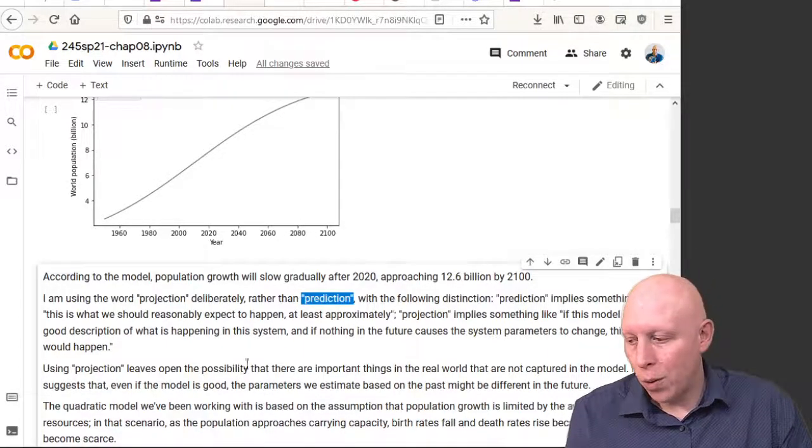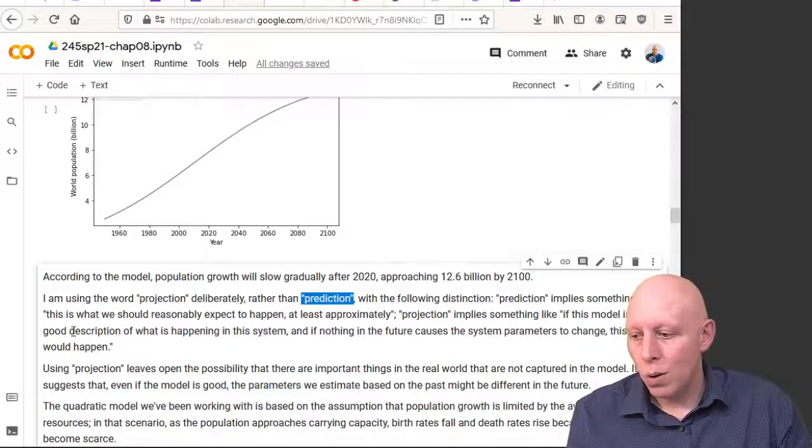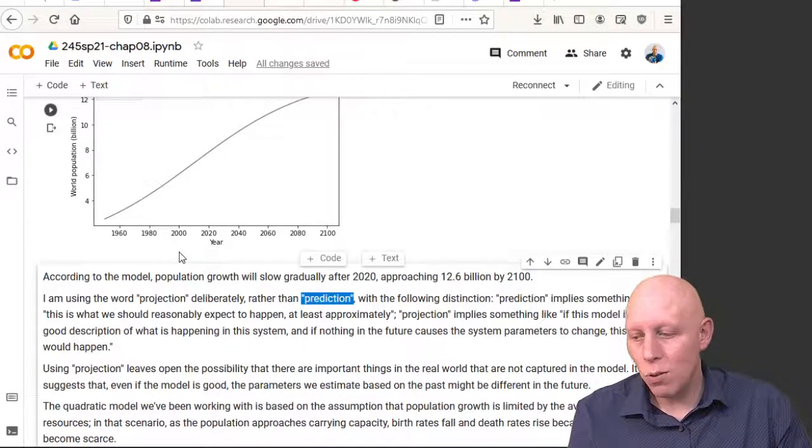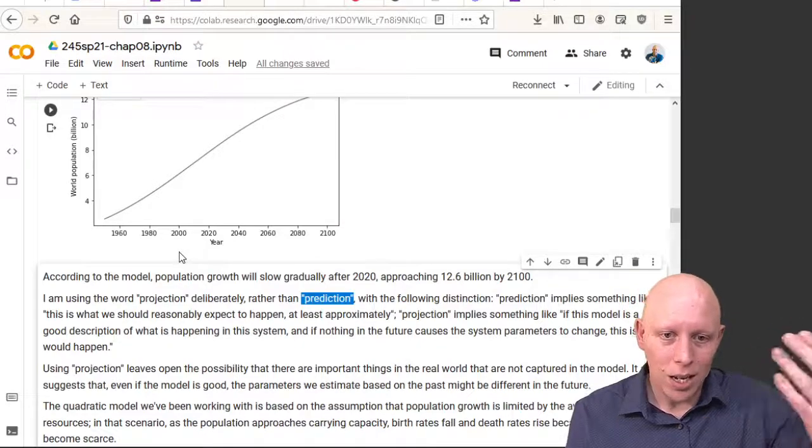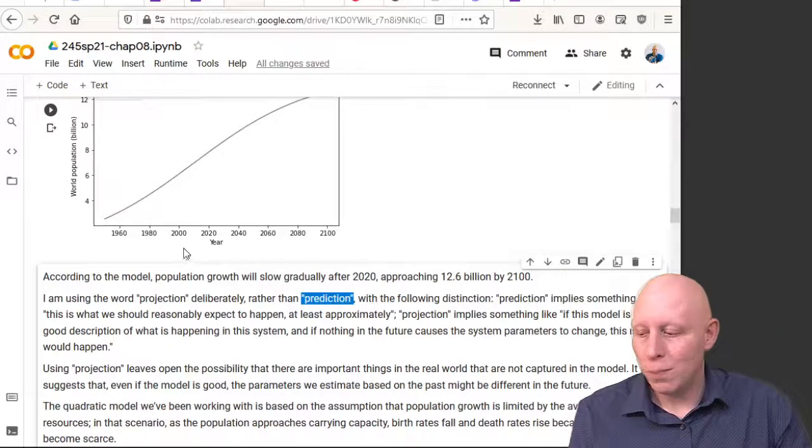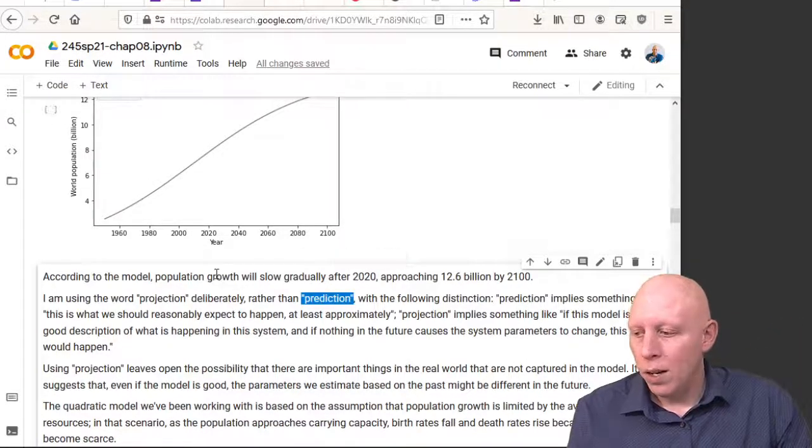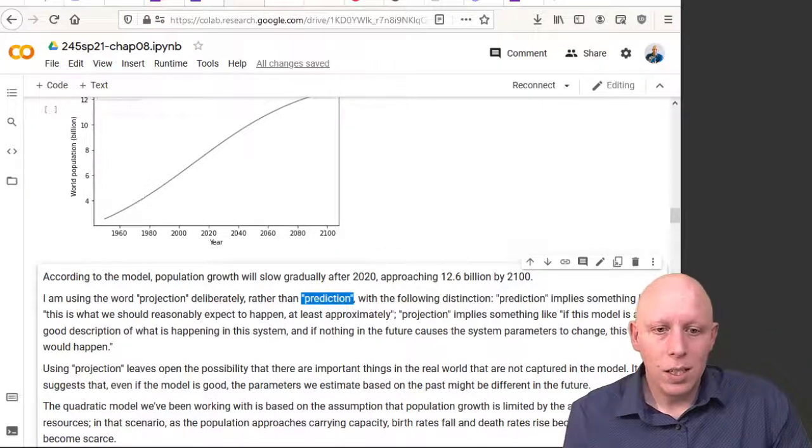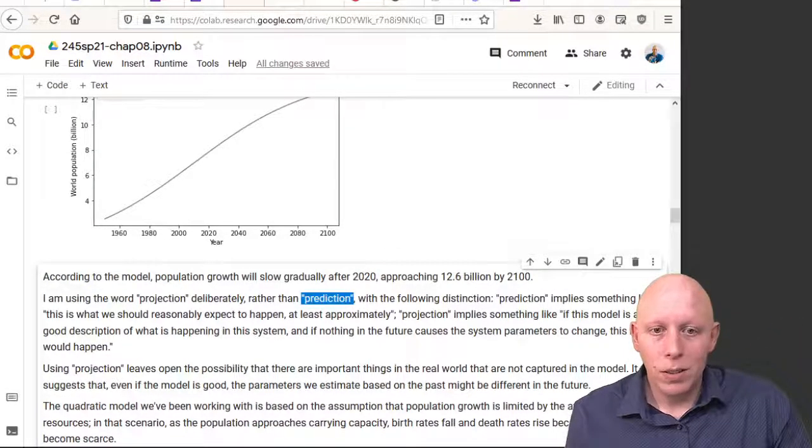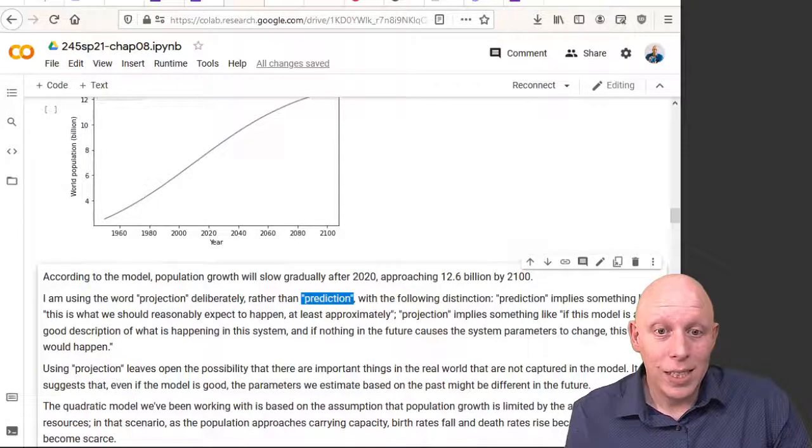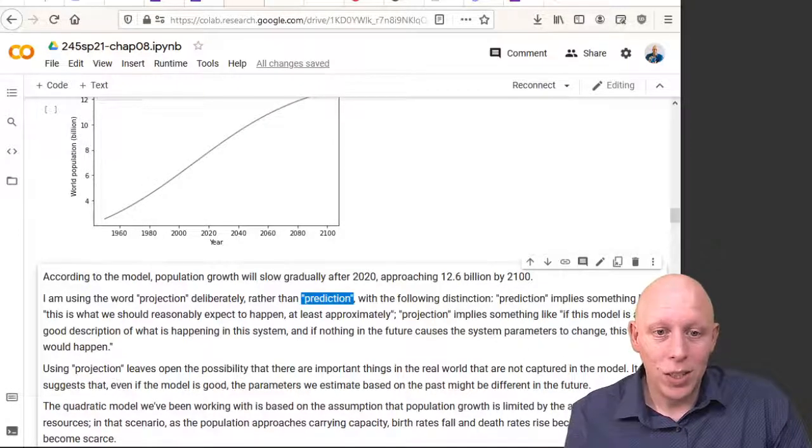Read through this and internalize it. All right, let's stop there and see you shortly.